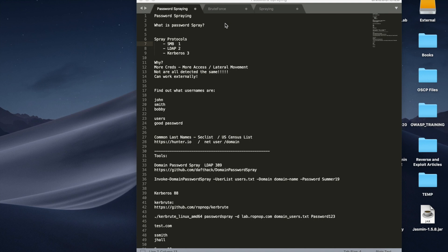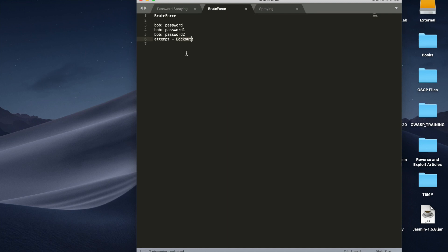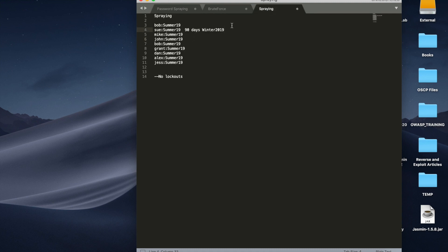Password spraying is in the brute force family. With a traditional brute force, you have one user and you try multiple passwords against that user — eventually it will lock out. In environments without policies enforced you can just keep going, but in most environments there's a password policy, usually between three and five attempts before lockout. If you try to brute force a list of users, you'll lock all of them out, your client won't be happy, and you lose access.